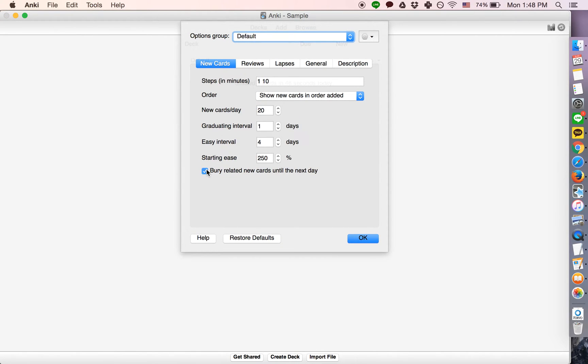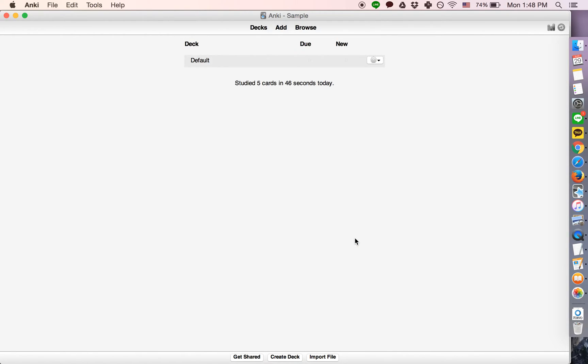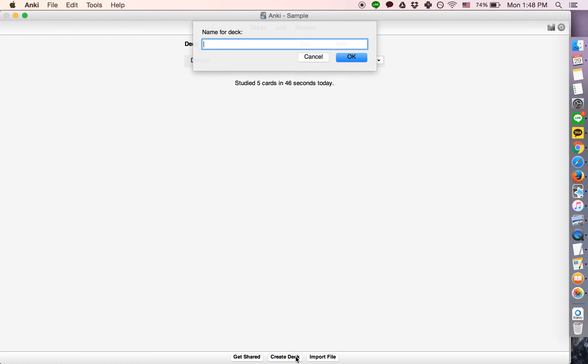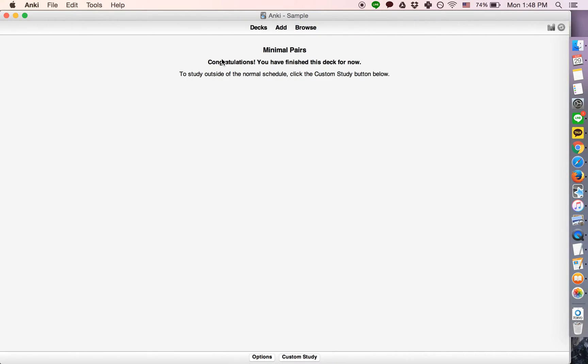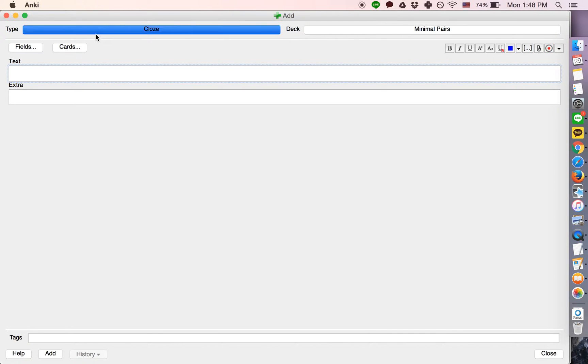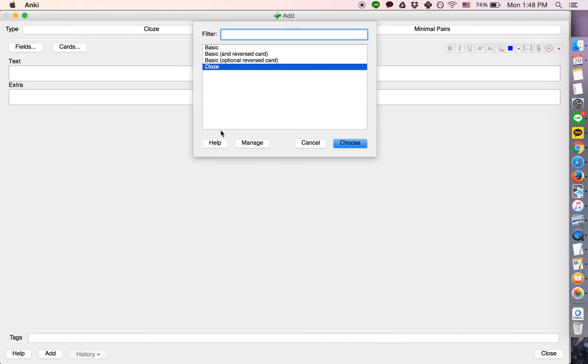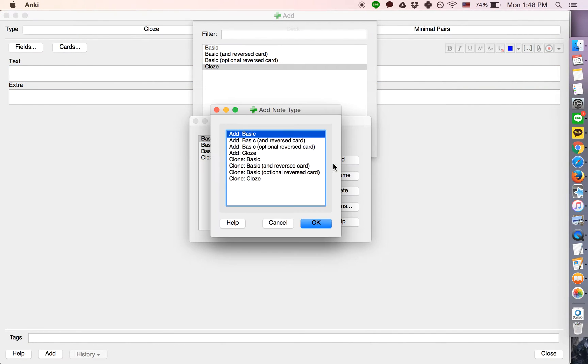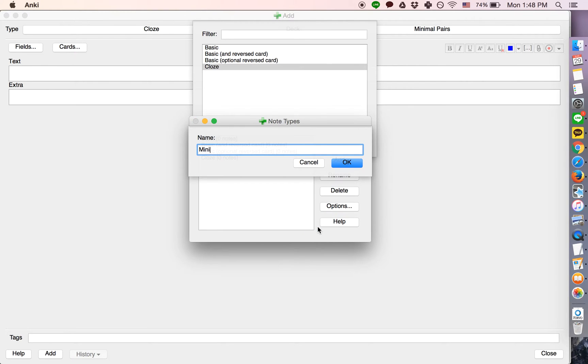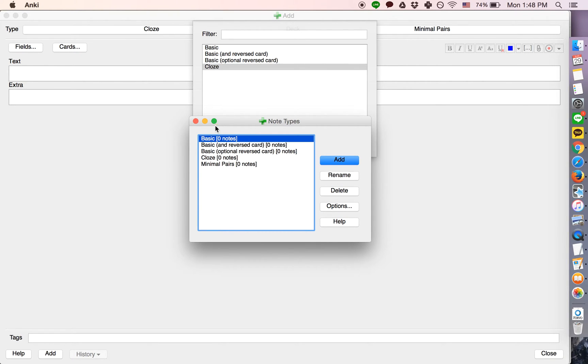But assuming this box is checked, I'll show you the behavior of the deck and why it might be useful. As an example, let's create a minimal pairs deck. You'll understand what this is by the end if you don't already. Click this, this, and let's create a new note type. Call this note type minimal pairs.